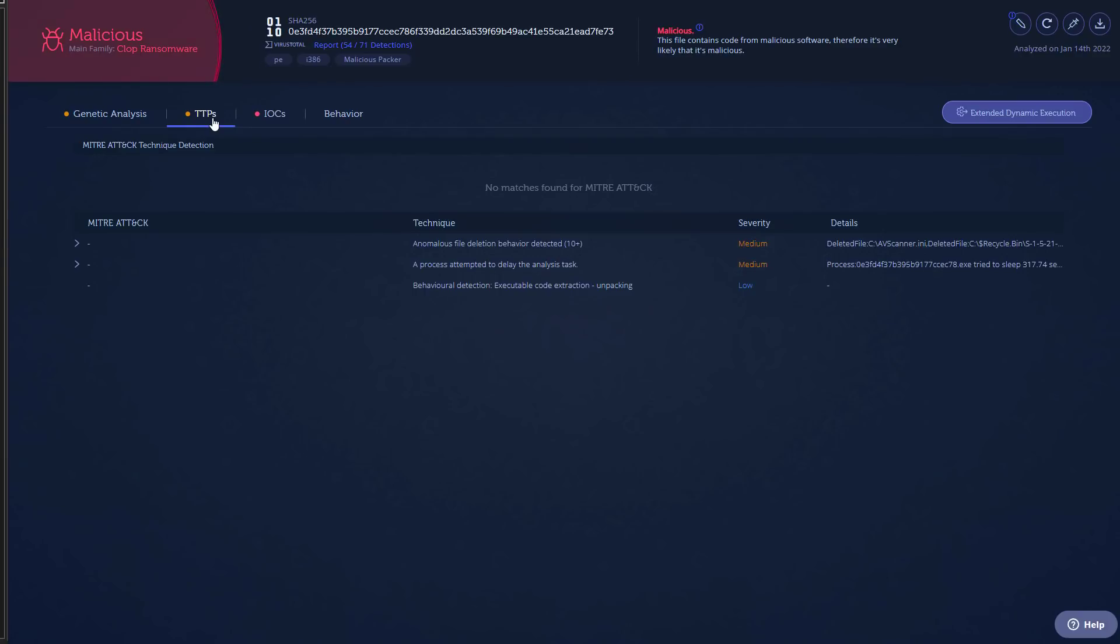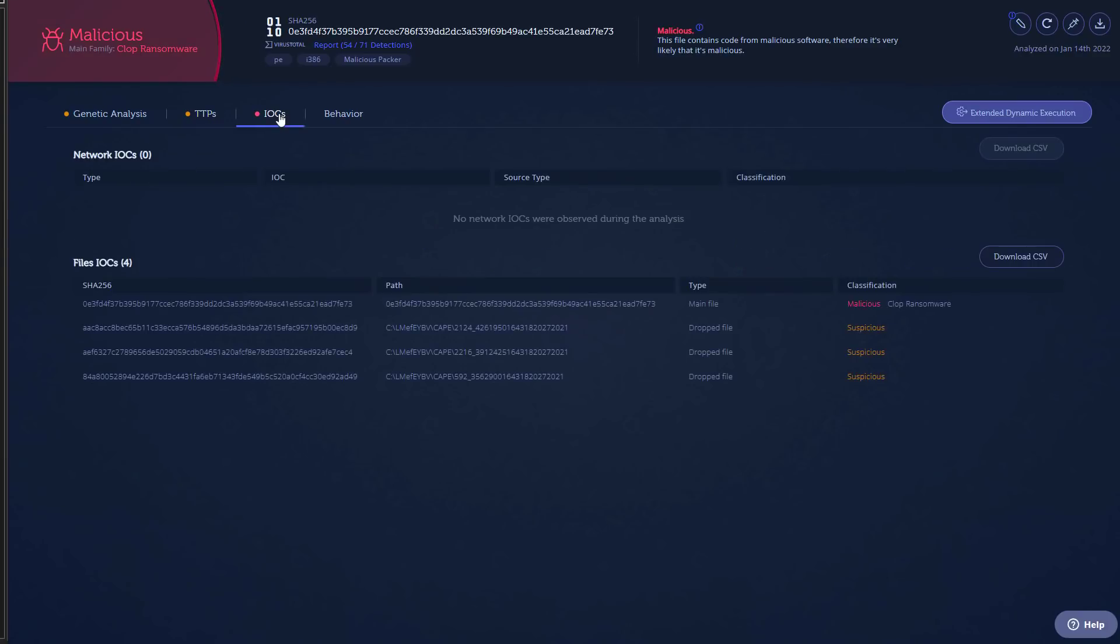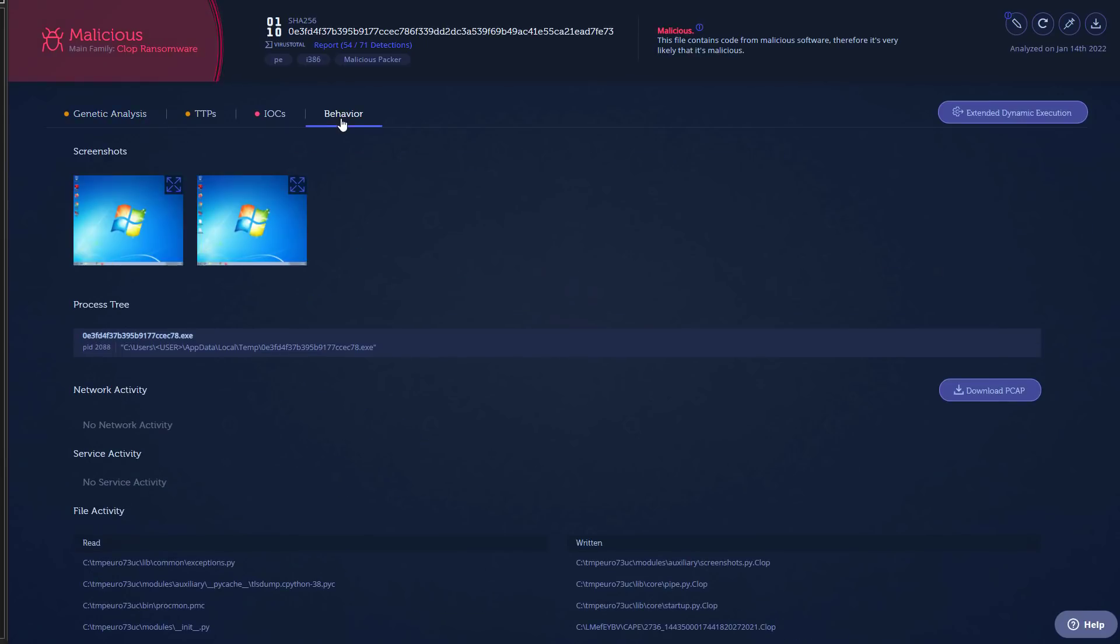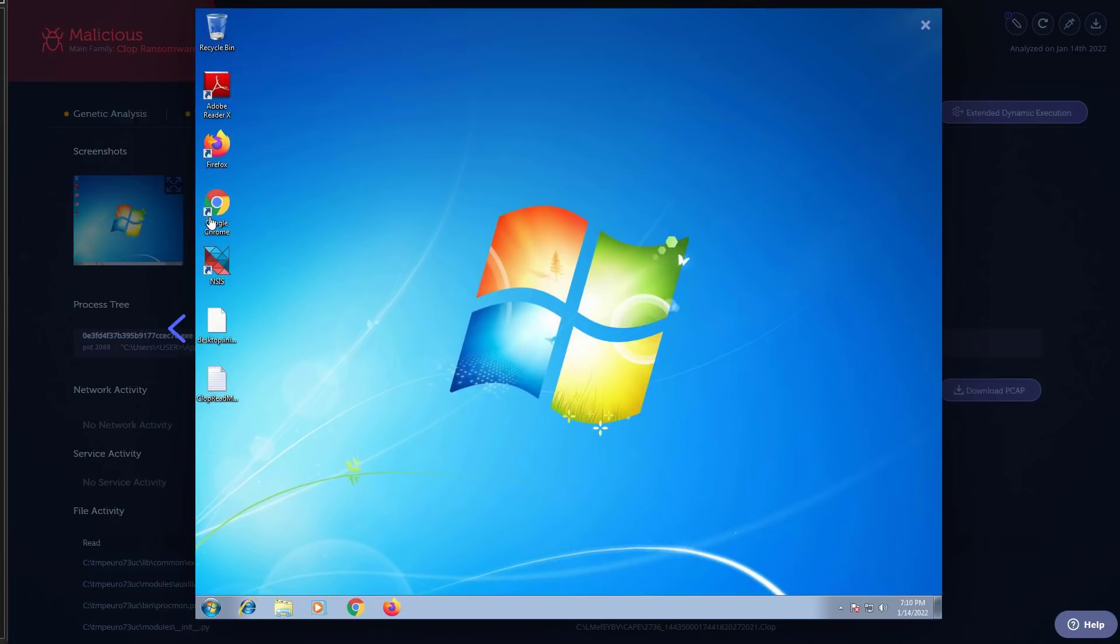So we're not able to map any MITRE techniques directly onto it, but you can look at the IOCs. Interestingly there are no network IOCs, so again if it does communicate with its C&C it does a good job of obfuscating that. Interestingly though if you look at behavior it does run in a sandbox and it does its encryption in a sandbox as well.